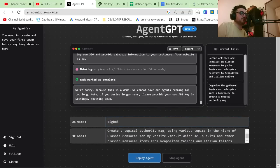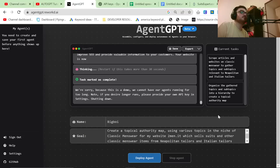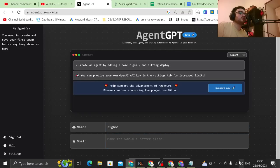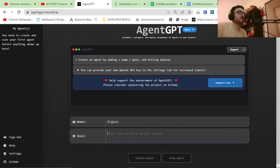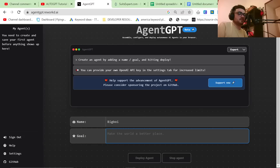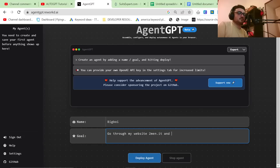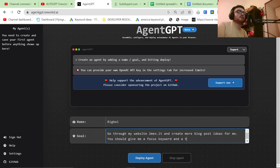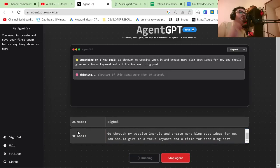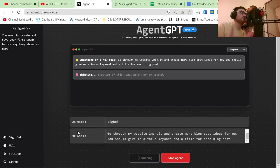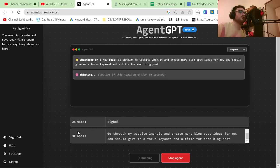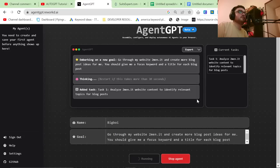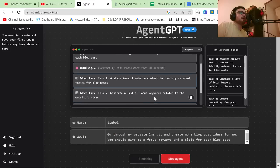So I want to see if this can actually read my website. So what I'm going to do is I'm just going to say, go through my website twomen.it and create more blog post ideas for me. You should give me a focus keyword and a title for each blog post. So what I really, really want to know is if it can actually go on my website, if it can read my website, and if it can actually give me something useful purely from my website.